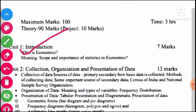Next, our subject is the meaning, scope and importance of statistics in economics. So first of all, we have to study what is statistics and what is economics.